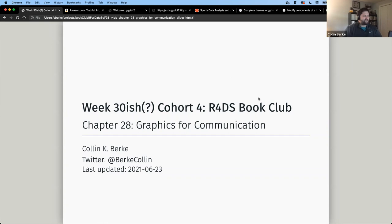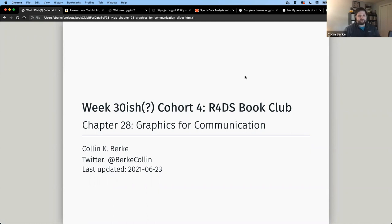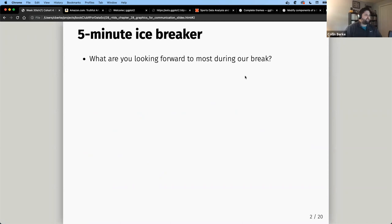Tonight we're going to talk about Chapter 28: Graphics for Communication. We're going to cover some stuff we've already covered, but really our main focus is final touches on graphics that we put together using ggplot.